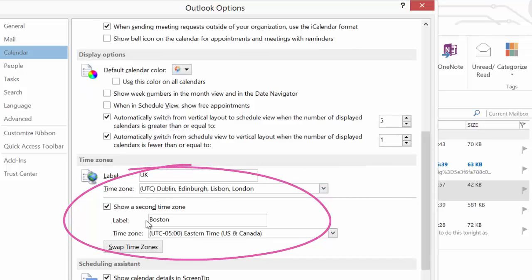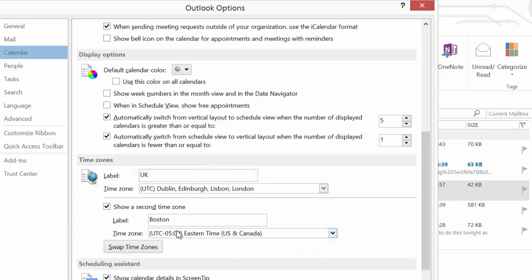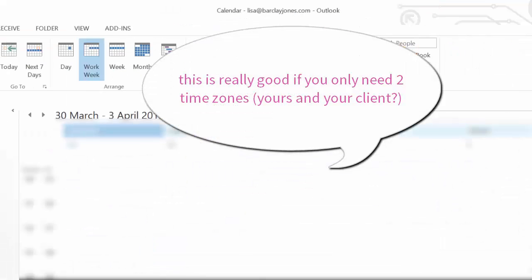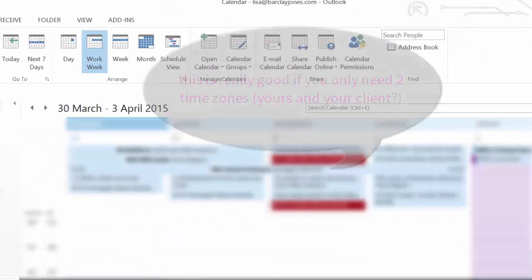You'll see that I've already got Boston switched on, but all you need to do is click on a second time zone, choose the time zone that you want — you can clearly swap them around if you wish — and give them labels. Then go into your calendar and you'll see two different time zones, which makes life a lot easier.